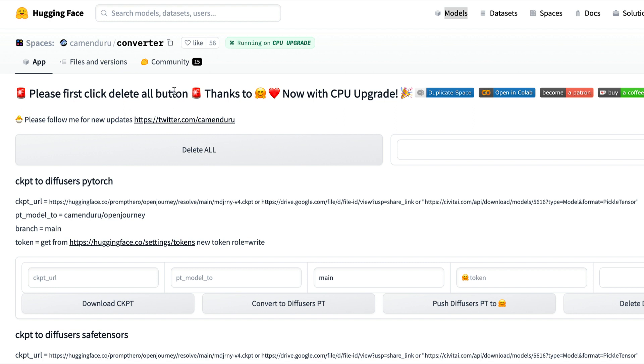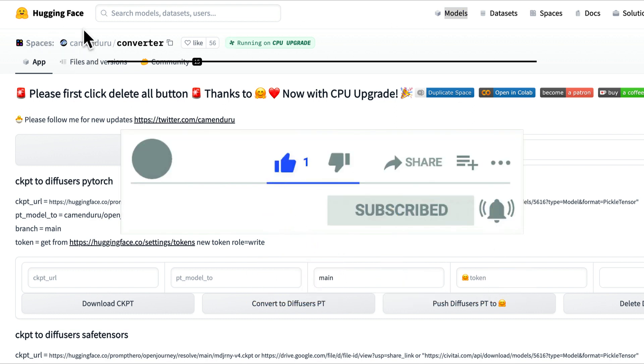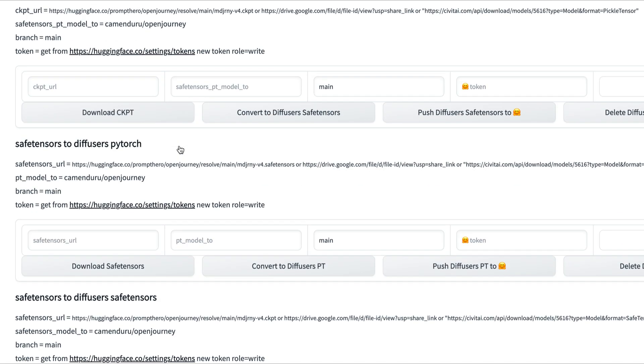We're going to scroll down and follow all the steps here. First, click the Delete All button to clear out everything. You're going to want to make sure you log into Hugging Face. If you don't have a Hugging Face account, it's free to sign up. When you do, come back here, hit the Delete All button, and scroll down towards the bottom.